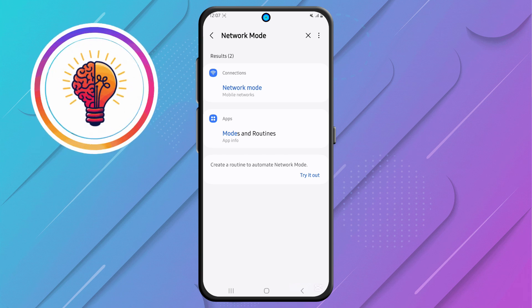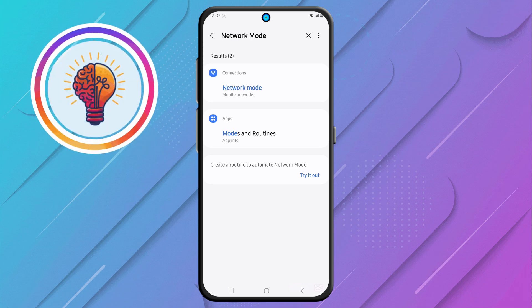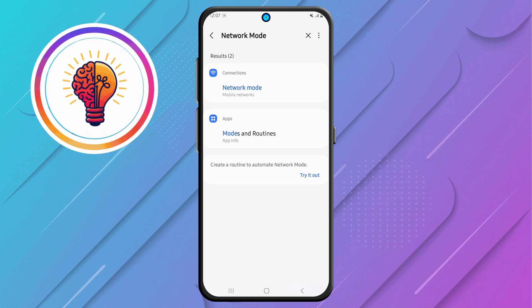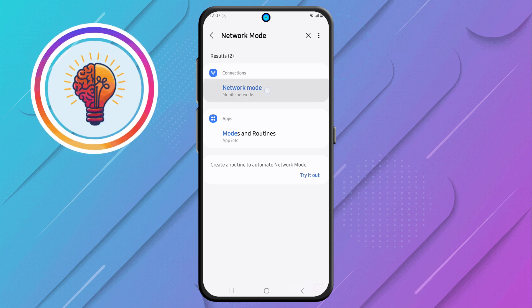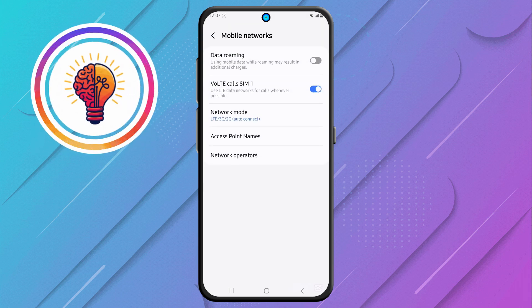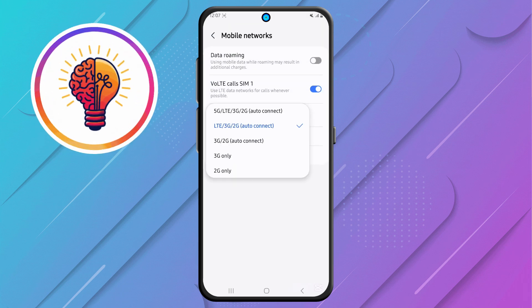Step 4. After performing the search, find Network Mode in the results and tap on it, then tap again. This will take you to the Network Settings menu, where you can choose the preferred network type for your phone.